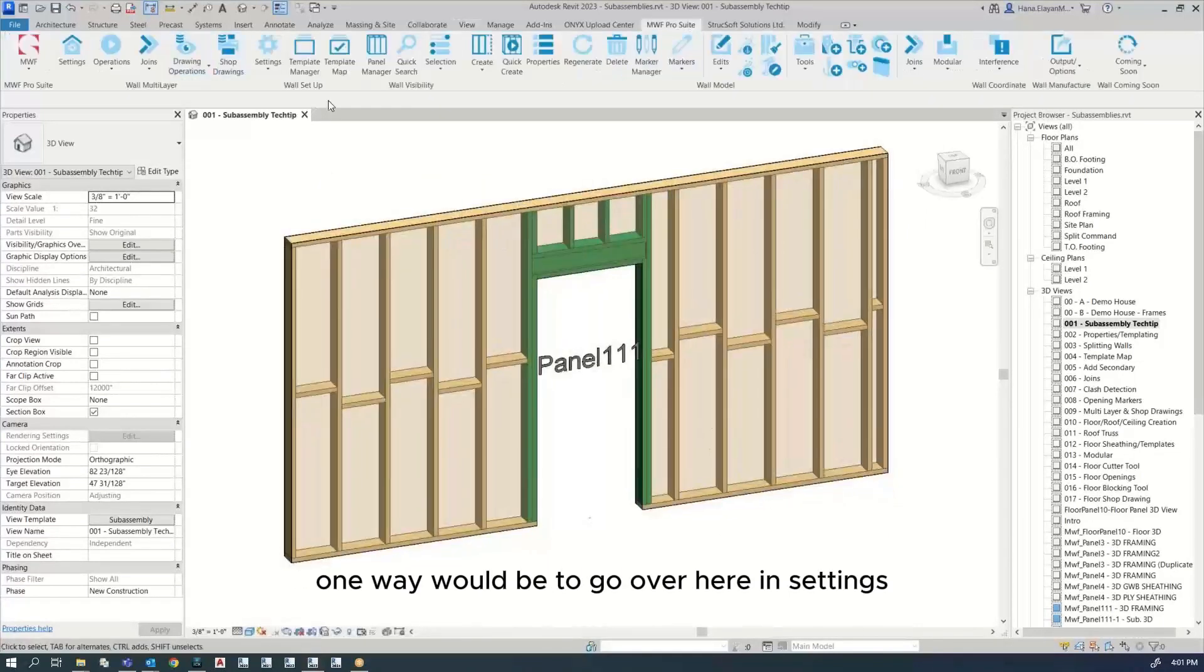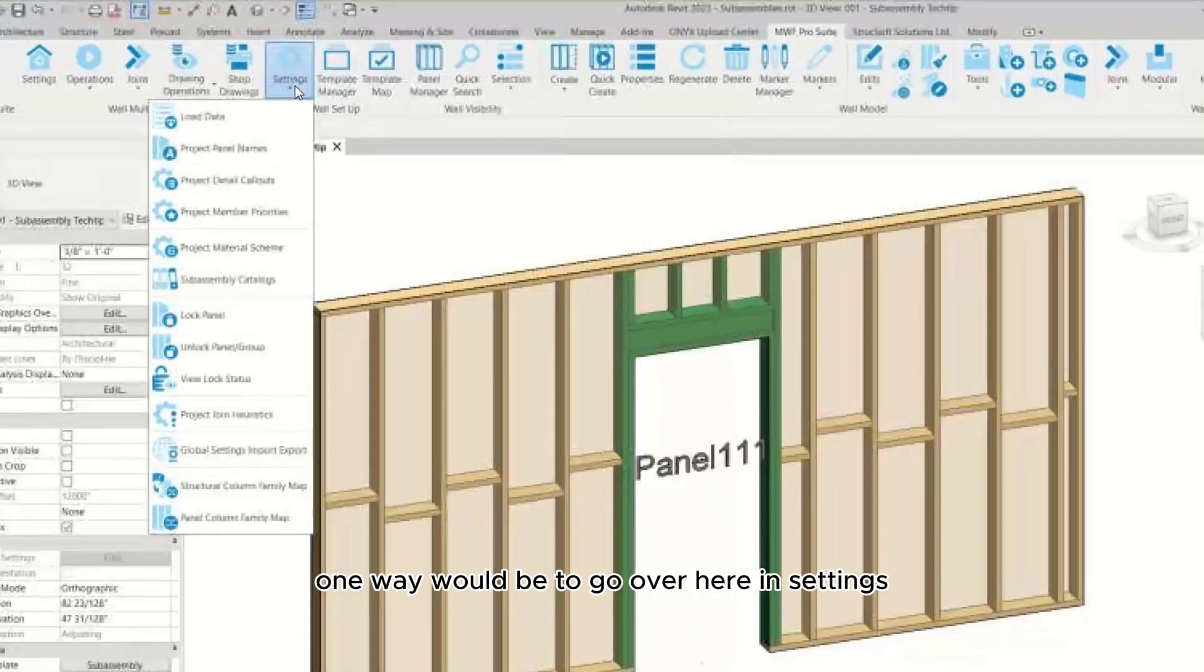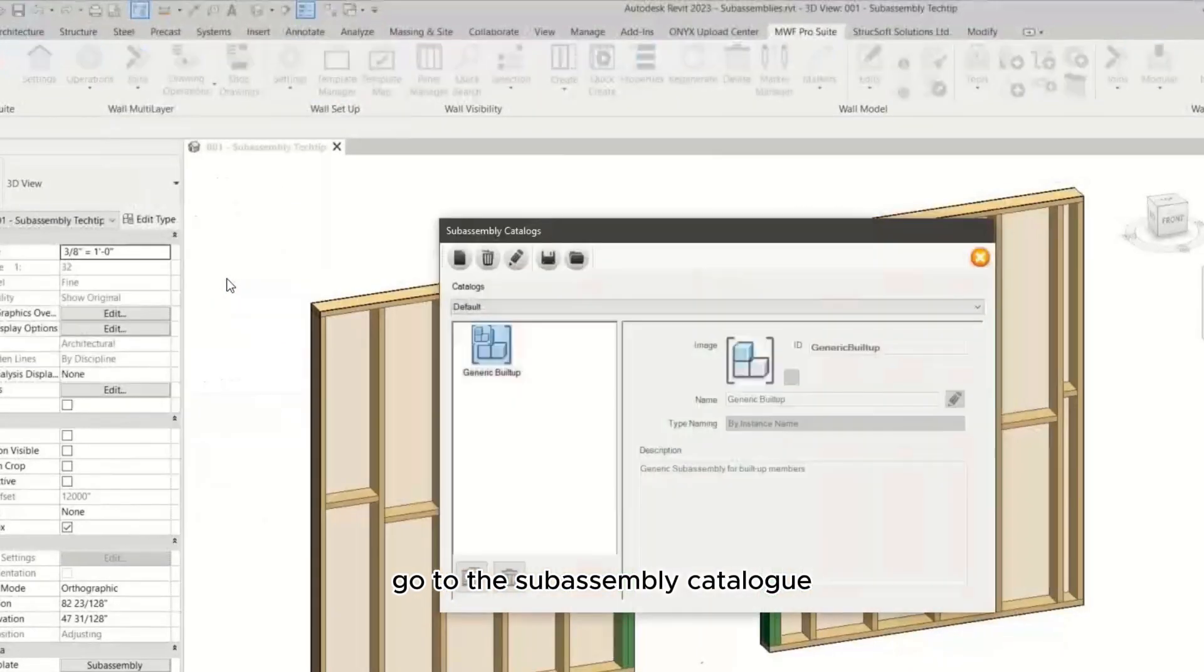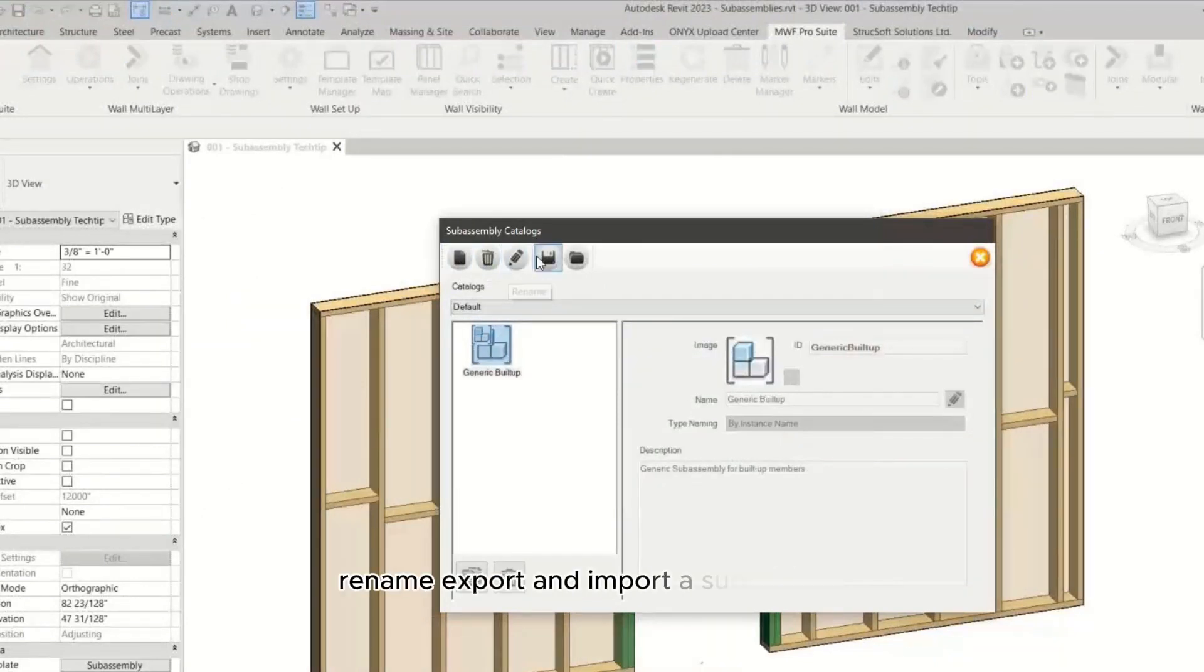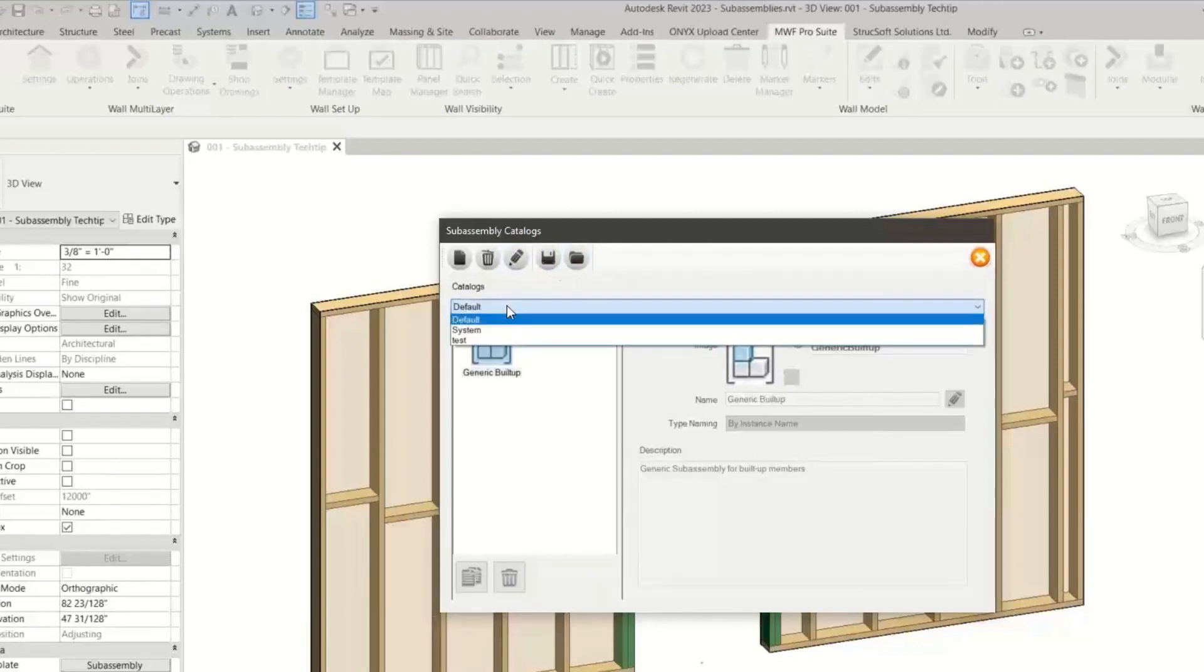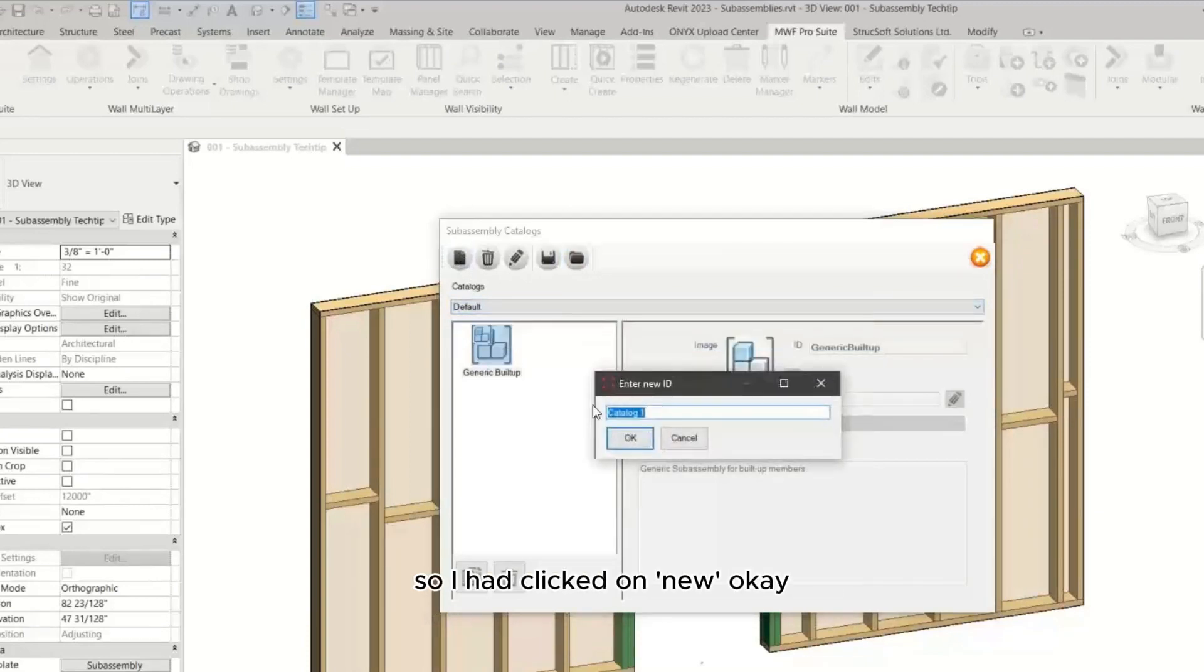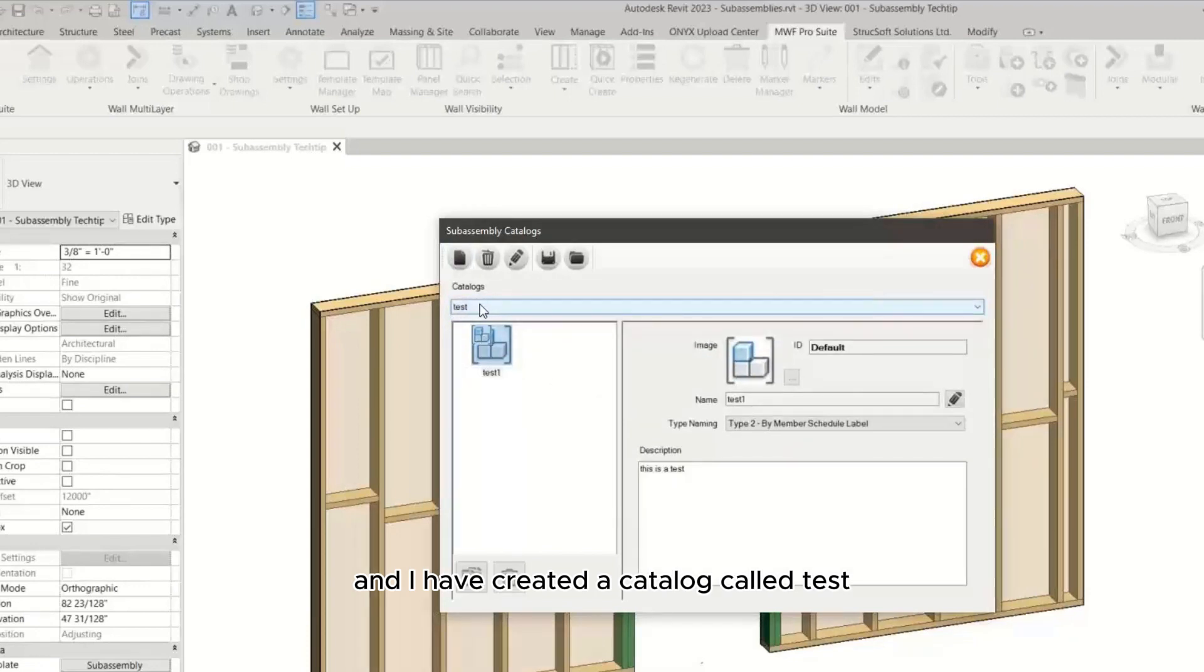One way would be to go over here in settings, go to the subassembly catalog. What you can do is create new, delete, rename, export and import the subassembly. What I've done is I've created my own by clicking on new.